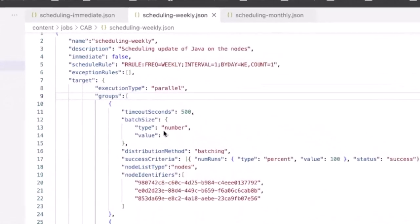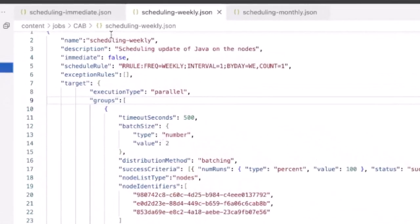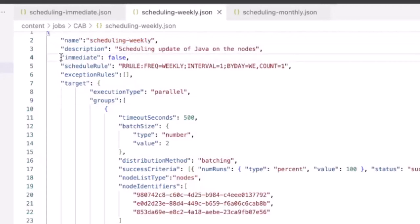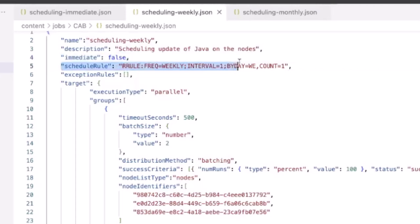Now looking back at the other jobs, we have the ability to continually update Java on these nodes with the flexibility of scheduling them using the RFC 5545 specification. In this first example, we have the immediate set to false and the schedule set for every Wednesday, which may not be appropriate for Java updates.